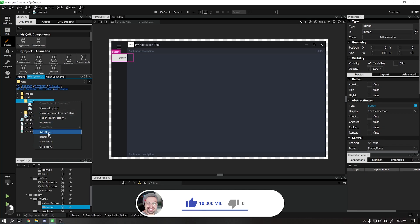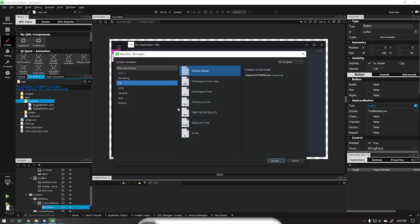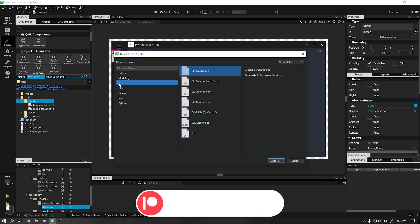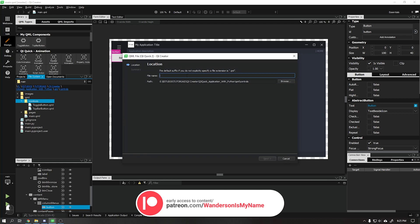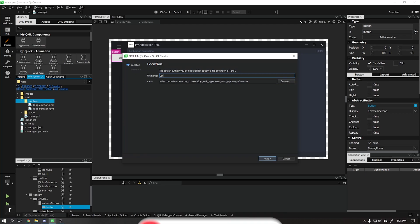Let's start by creating a new file and call it left menu btn.